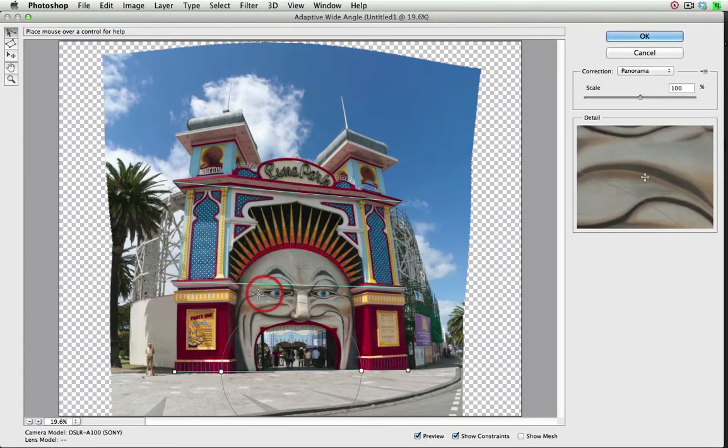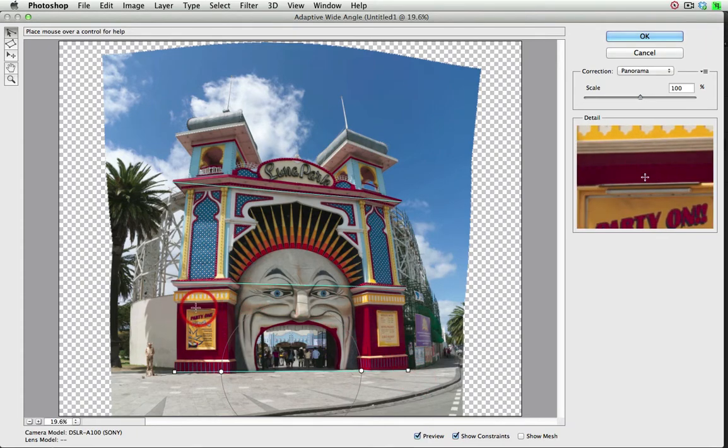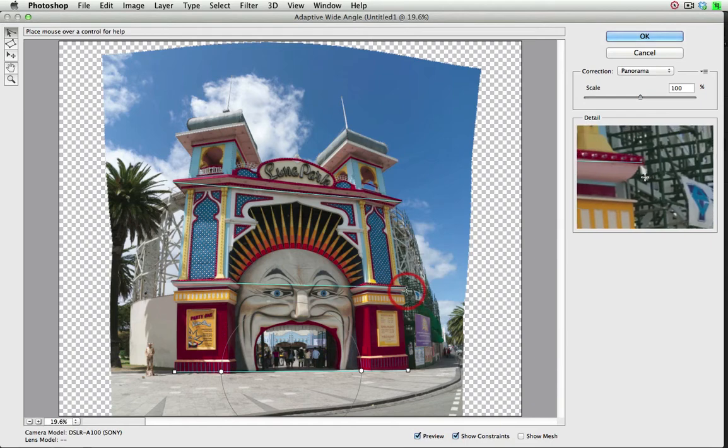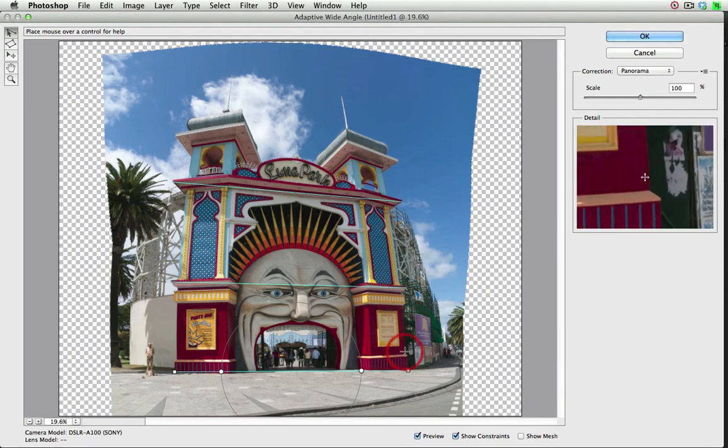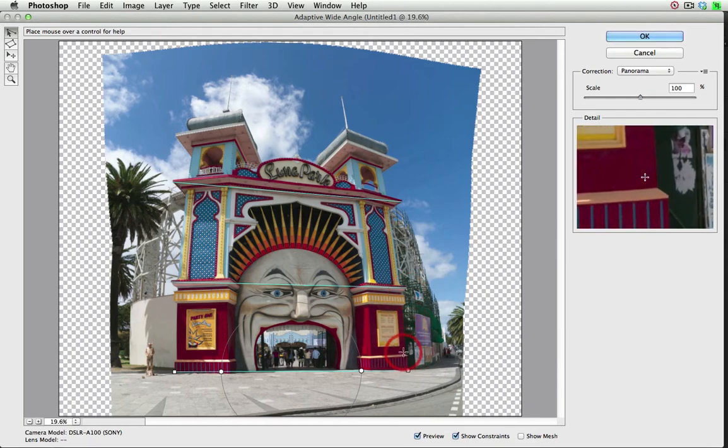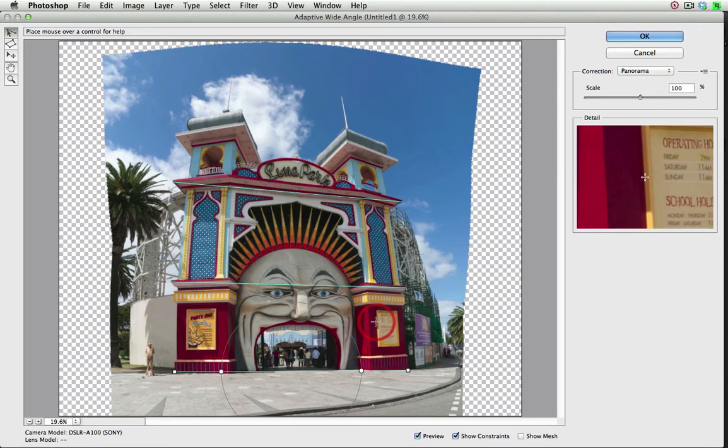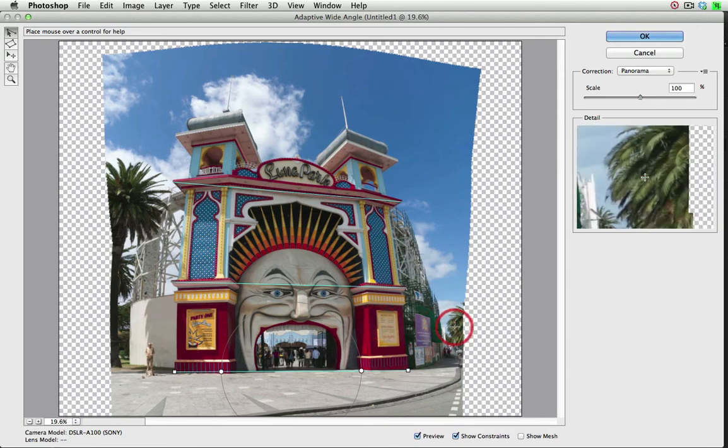Now at the moment, the distortions are being corrected in one plane only, and only to the extent or edges of the line. So I'll need to extend these to the edge of the pixels, so that we have full correction across the width of this image.